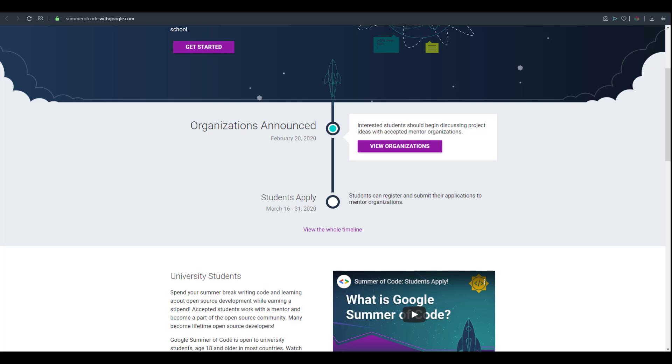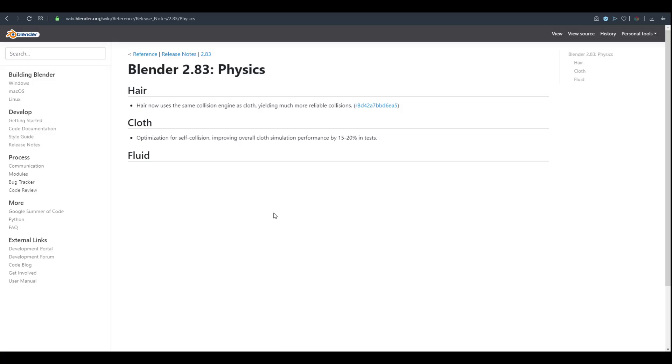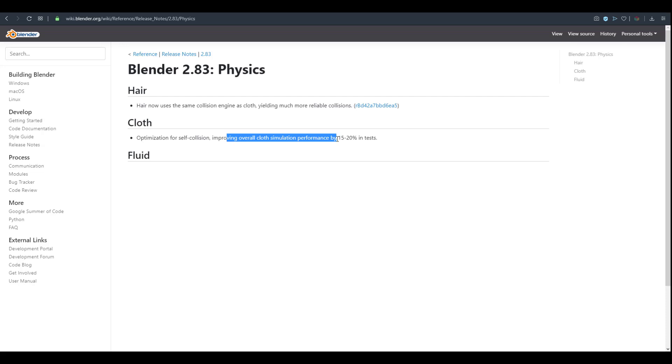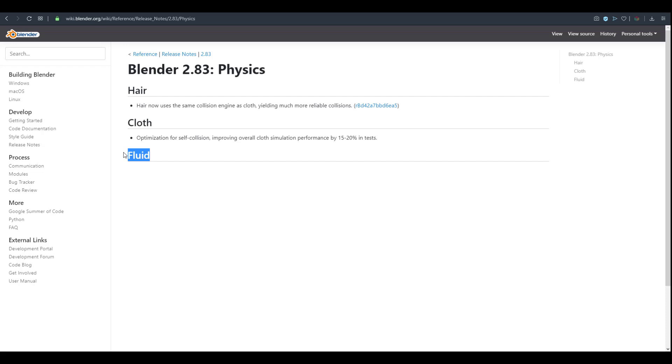You guys know how we've already talked about a lot of features coming to Blender 2.83 and all the cool features available for Blender 2.82. There's also a very tiny update to Blender 2.83. Within the physics side there's now an optimization for self collision improving the overall cloth simulation performance by 15 to 20% in tests.